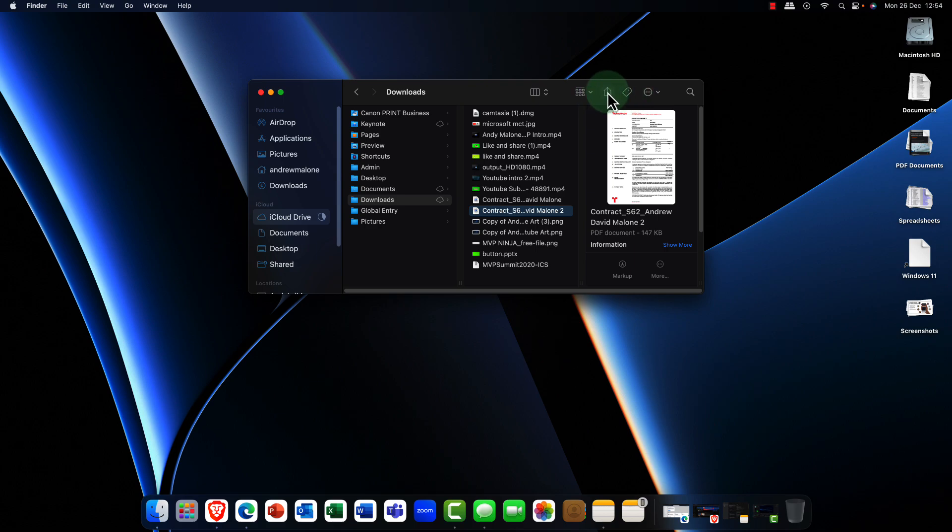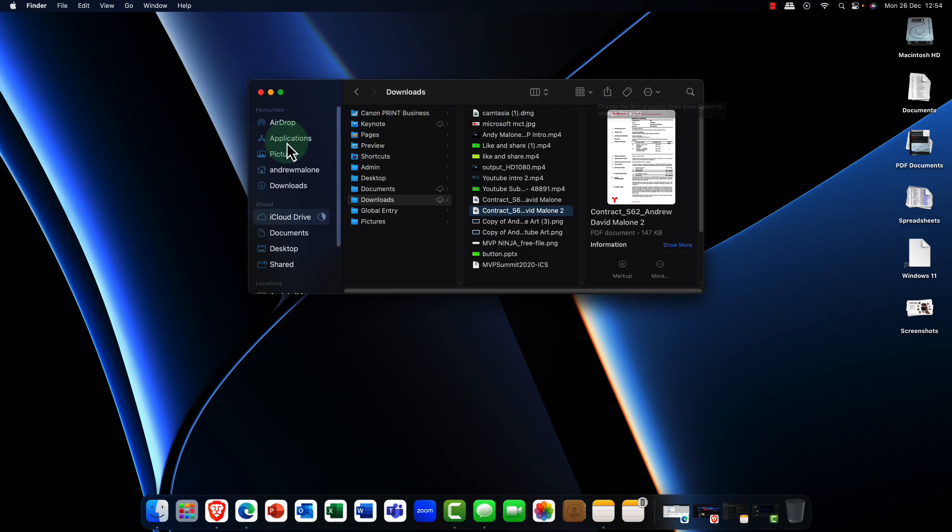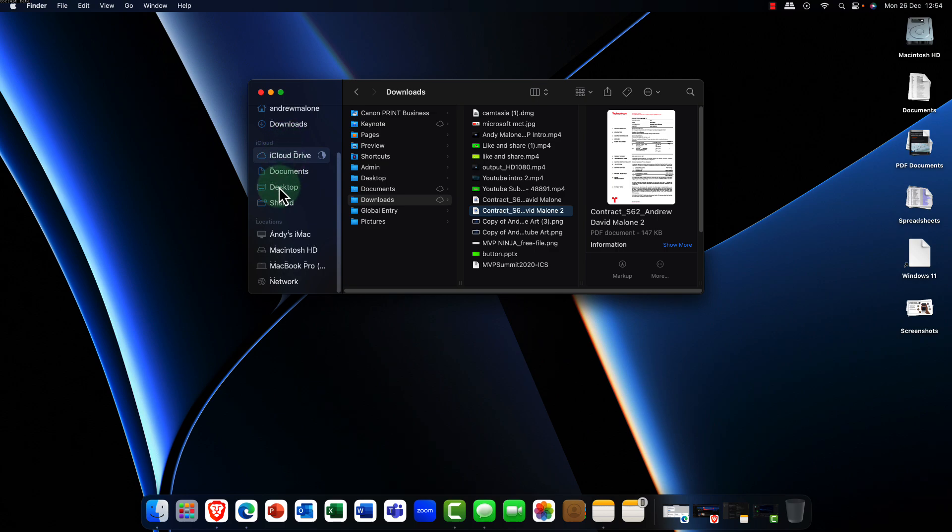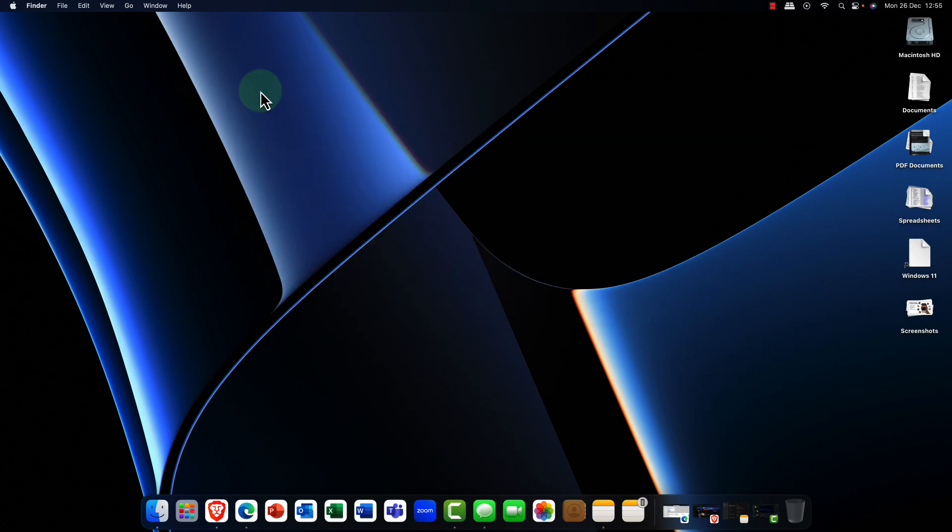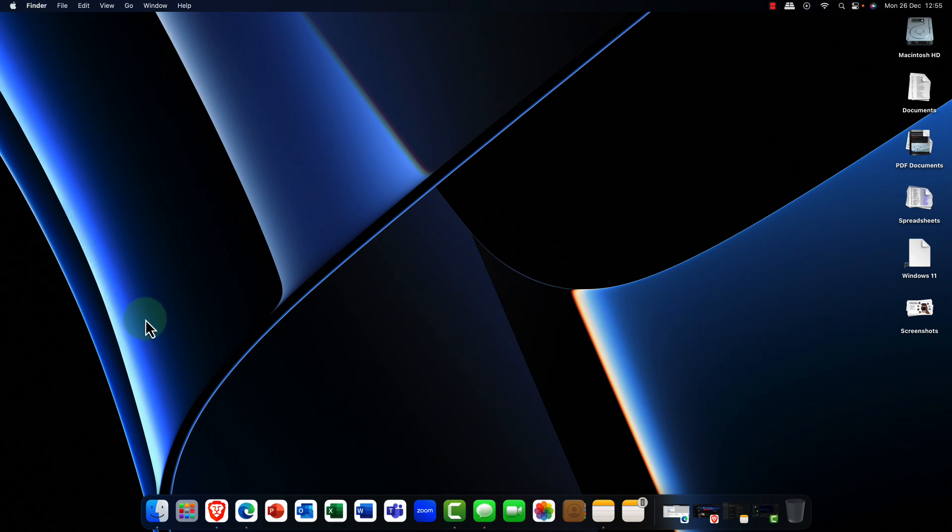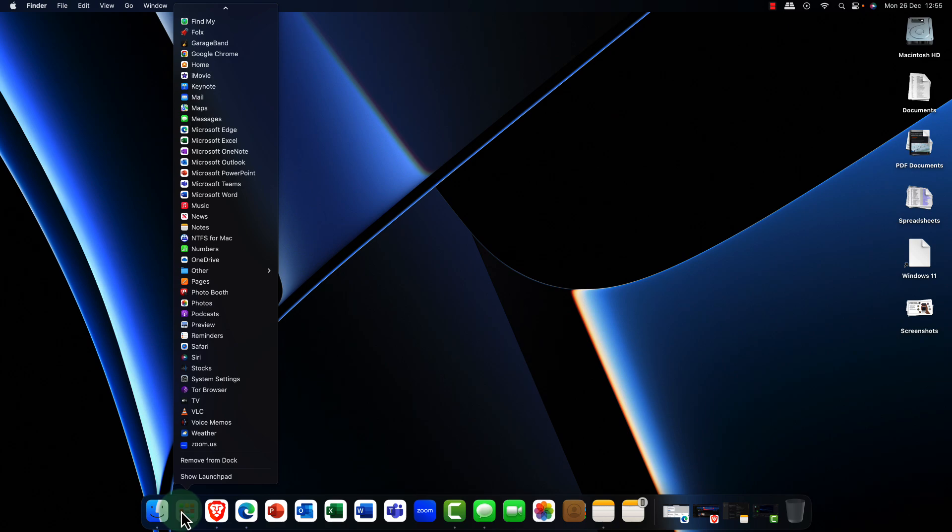And you've also got access to your cloud drive of course which means you open one thing on one desktop and you make some changes and you can then open it again on your iPhone which is really nice. You'll notice that the close, minimize and maximize buttons by the way are on the left hand side rather than the right hand side.